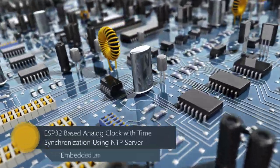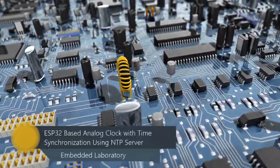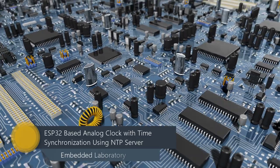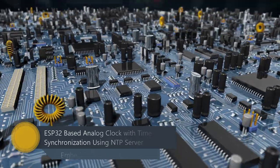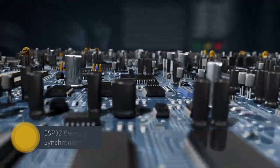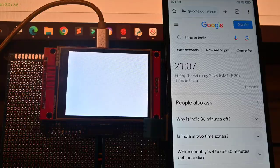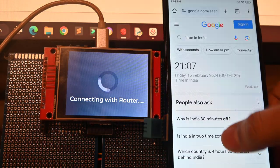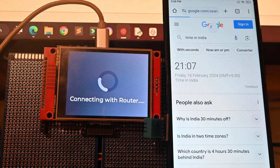Hello everyone, welcome to the Embedded Laboratory. Analog clocks are great, and adding internet-based timing synchronization to these clocks can make them even more fascinating.